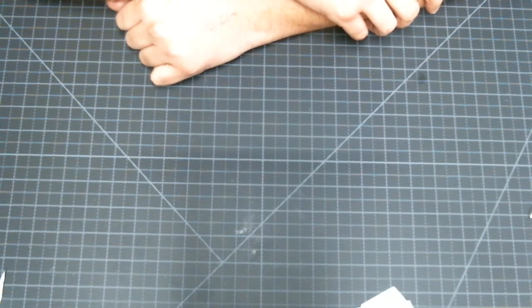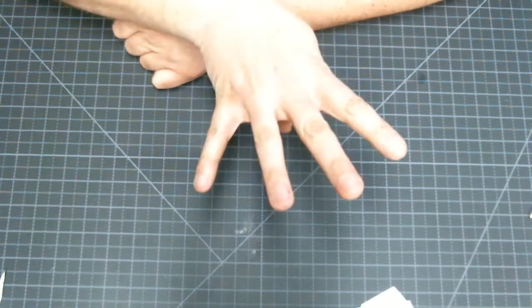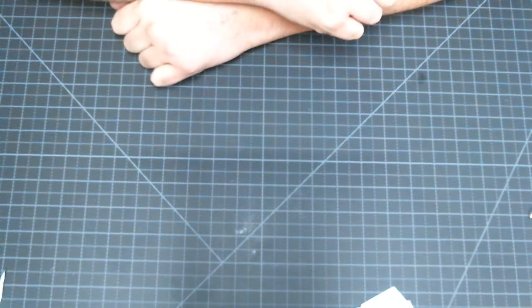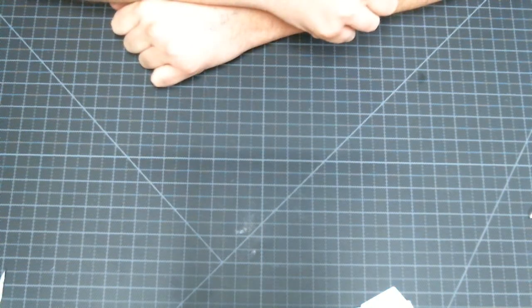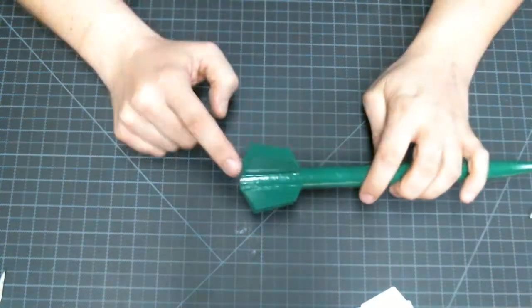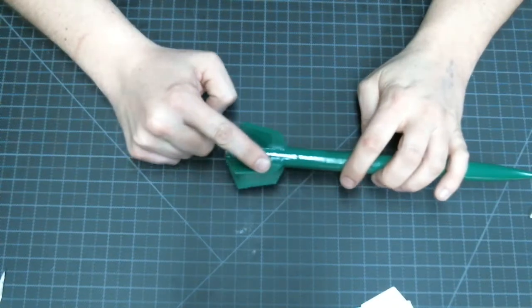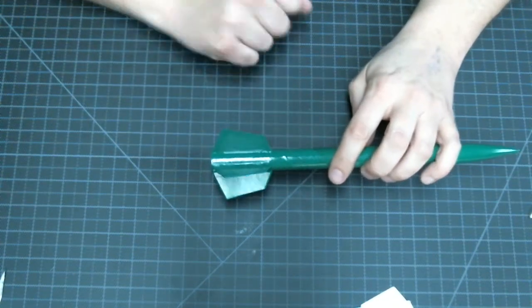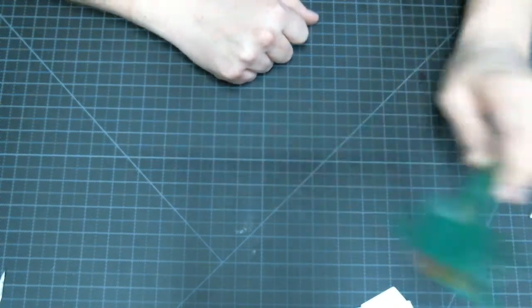Hello tech wizards and welcome back to video number four in our model rocket series. In this video we will be attaching our fins to the body tube of our model rocket.